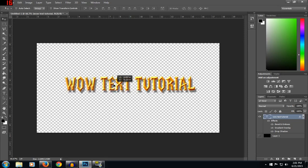All right guys, that's it for this video. Leave a like, and see you guys — peace.